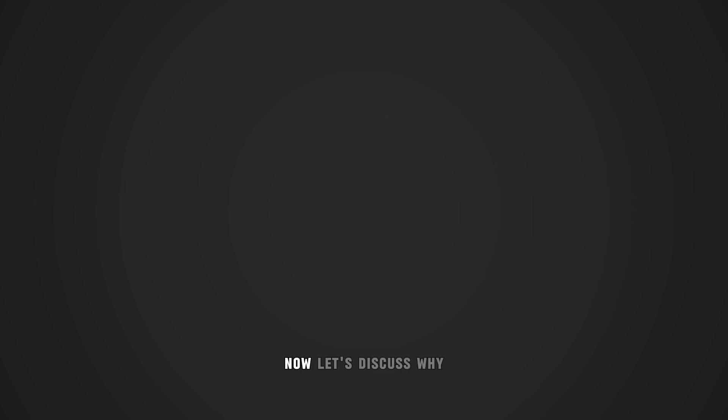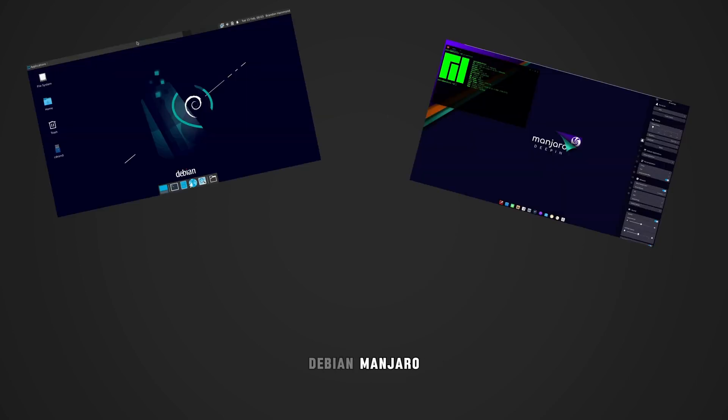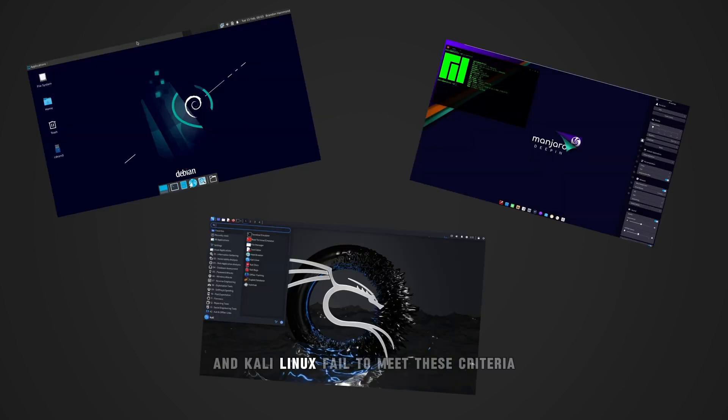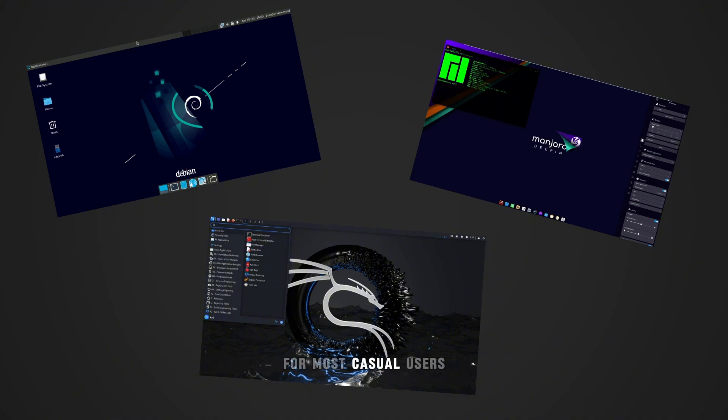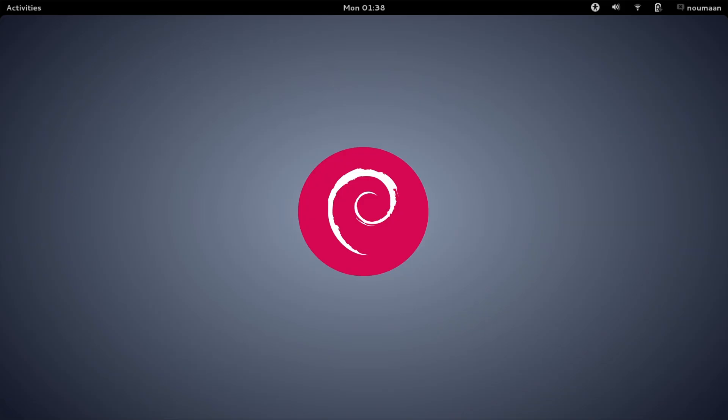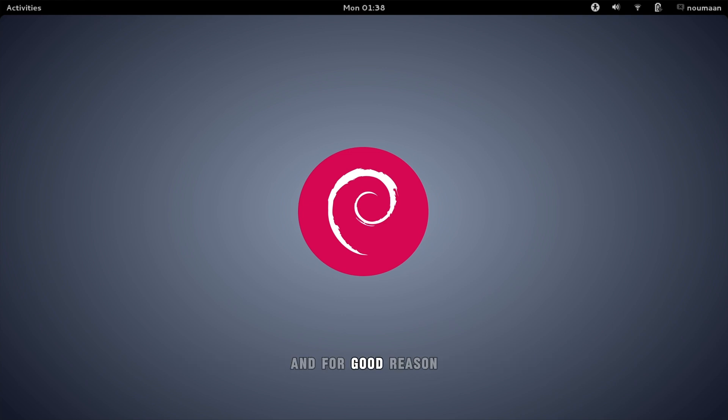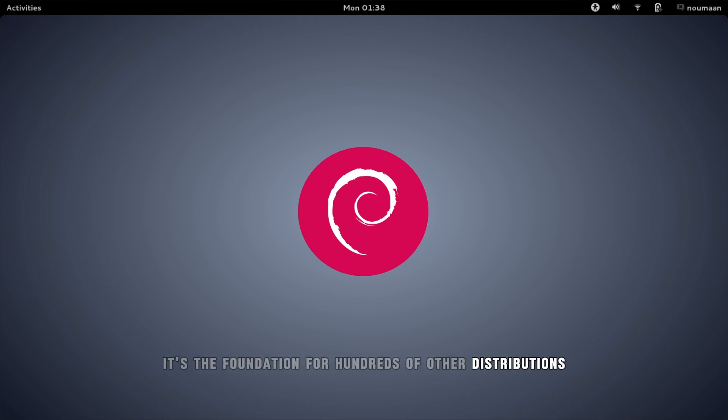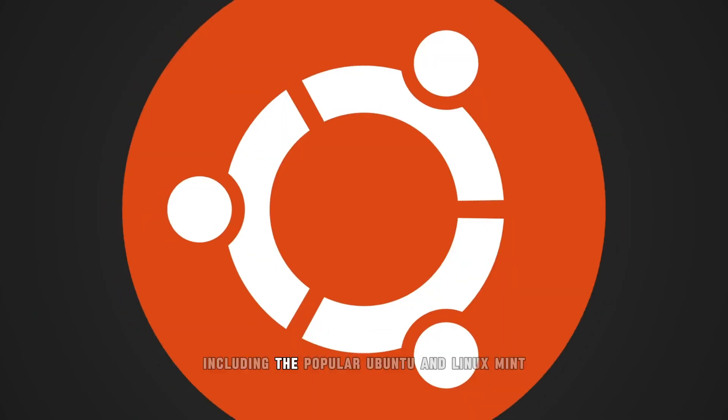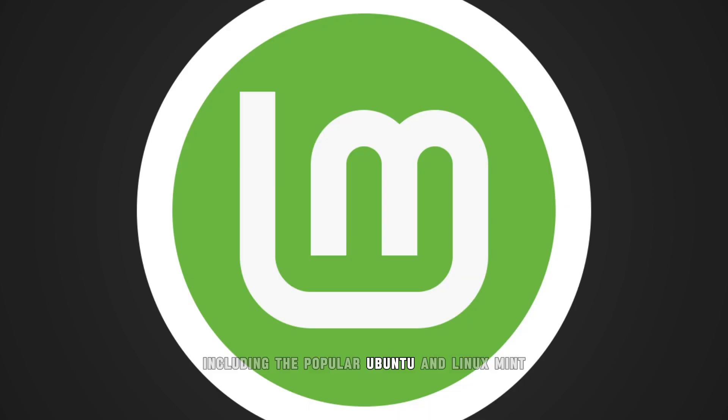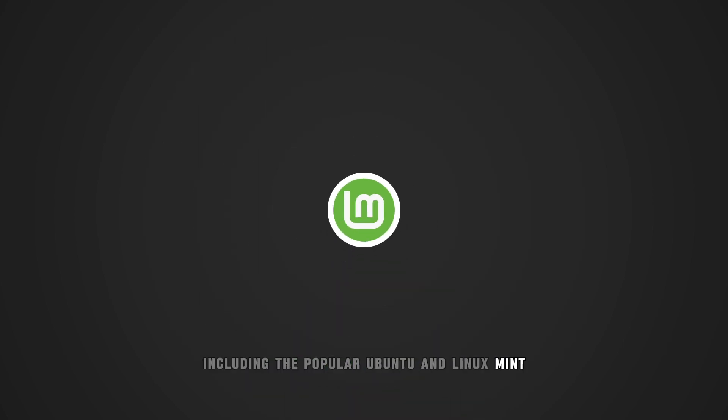Now let's discuss why Debian, Manjaro and Kali Linux fail to meet these criteria for most casual users. Debian is one of the most famous Linux distributions, and for good reason. It's the foundation for hundreds of other distributions, including the popular Ubuntu and Linux Mint.